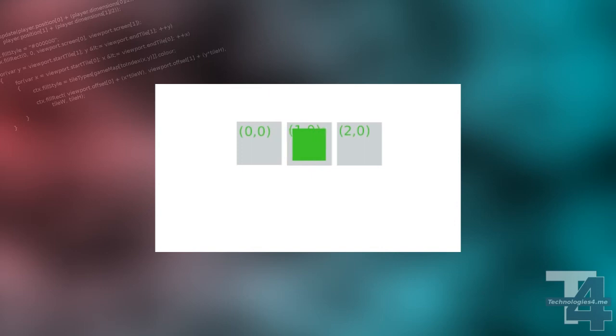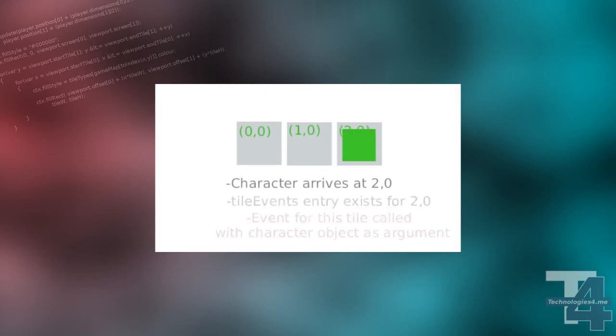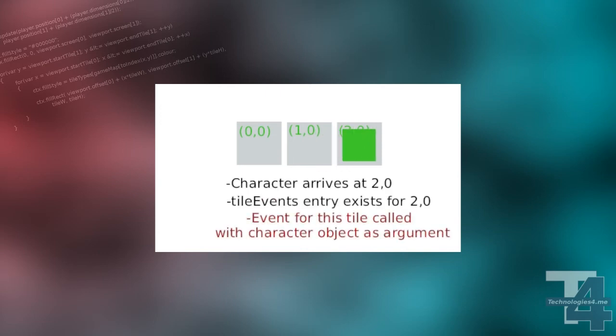Now, each time a character moves onto a new tile, when the movement has completed, checks for a corresponding event function occur. If an associated function exists, it is executed.